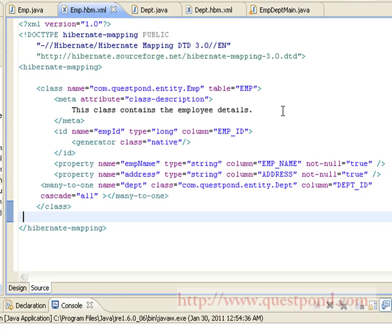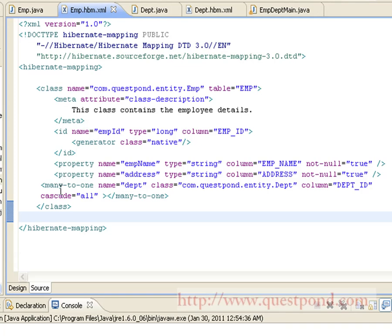Shown is the content of employee.hbm.xml. Inside the class attribute, we map the name to the Employee class and the table is set to EMP. The primary key for this table is generated using the id tag, and the generator class attribute is set to native, which means the database will select the best approach for generating the primary key. We have two more properties: employee_name and address. To maintain the relationship between employee and department, we use the many-to-one tag, in which we set the name of the property as DEPT, class as Department, and column as department_id. If we want to save the department when saving an employee, we can use the cascade attribute in which cascade is set to all.